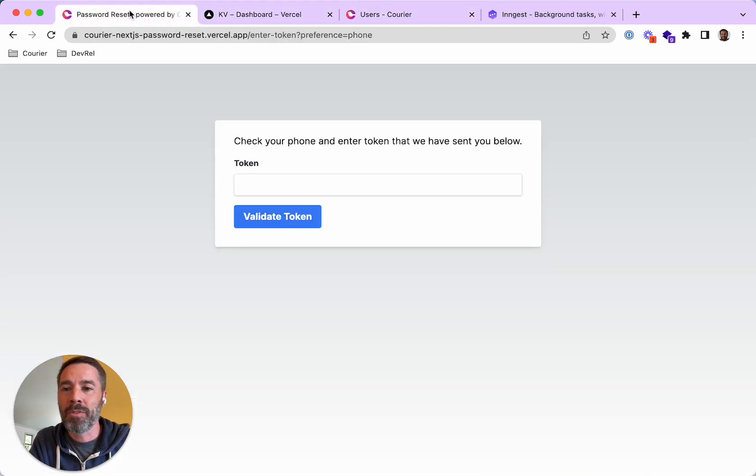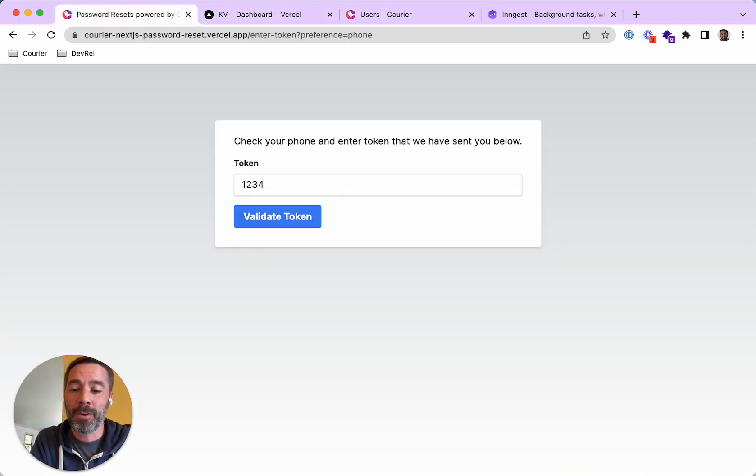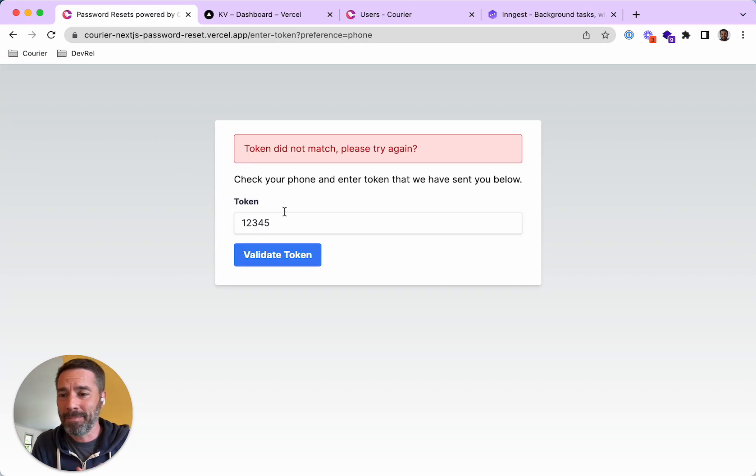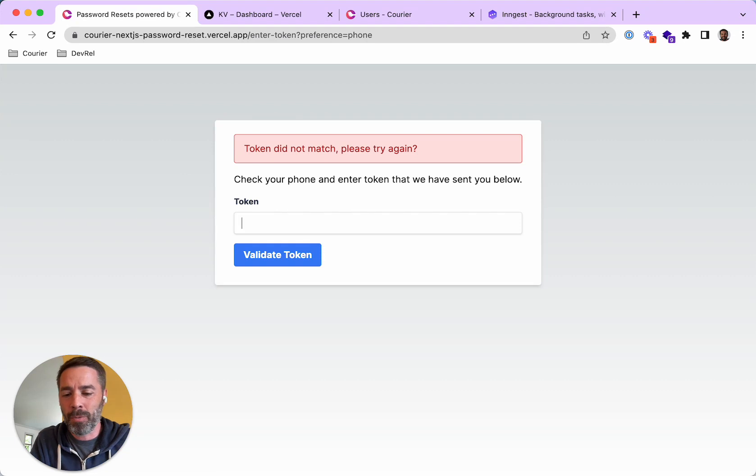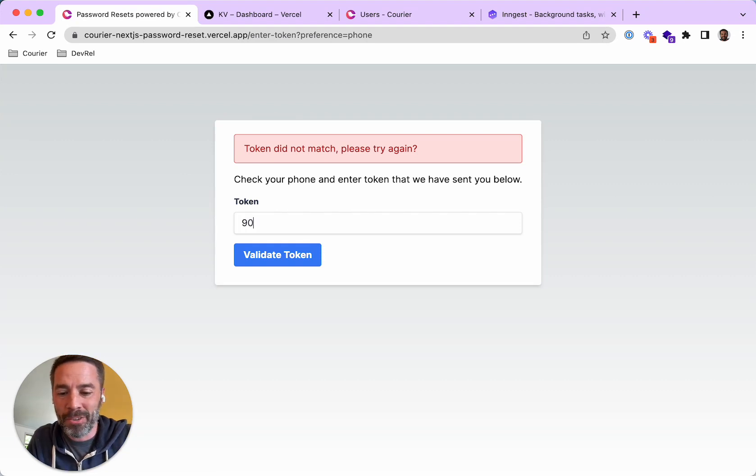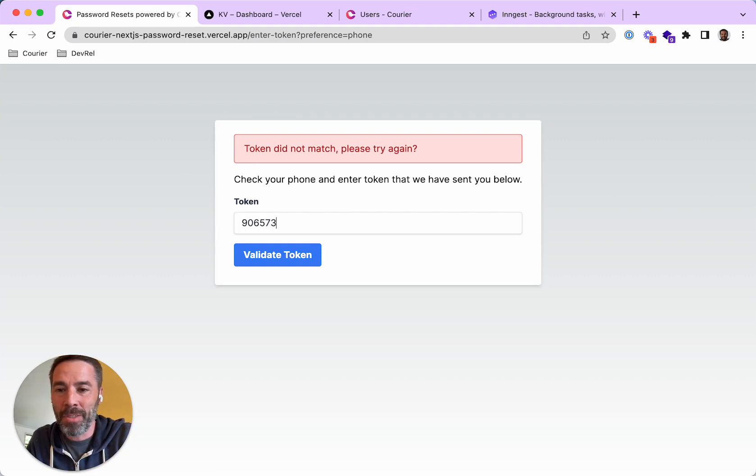So continuing with the flow, if I enter the wrong token, it tells me that they didn't match. So I need to enter the correct value, which, once again, was 906573.